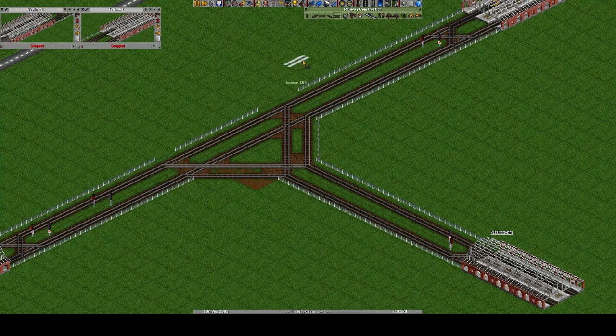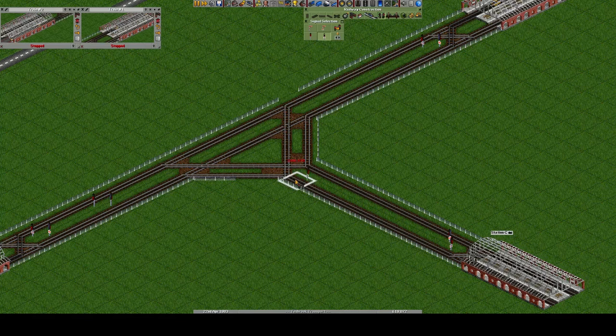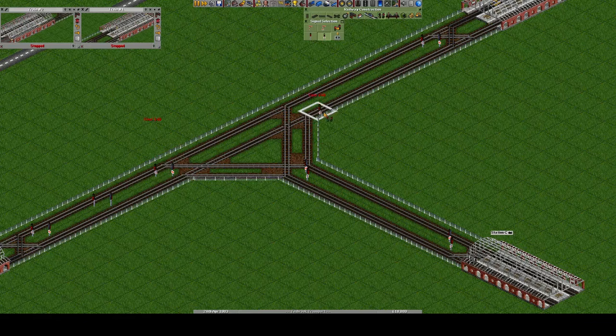Our final step will be to add our one-way path signals. It's important to put these at the intersections, like we have at the stations, to ensure that trains don't get lost — because that is the last thing you want in OpenTTD.